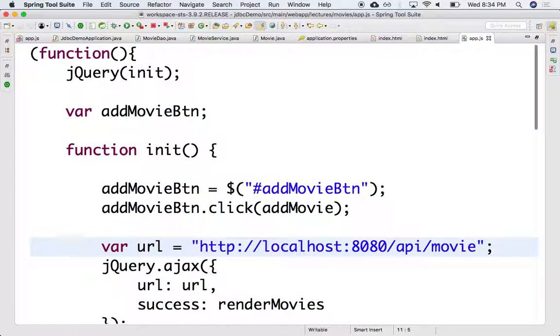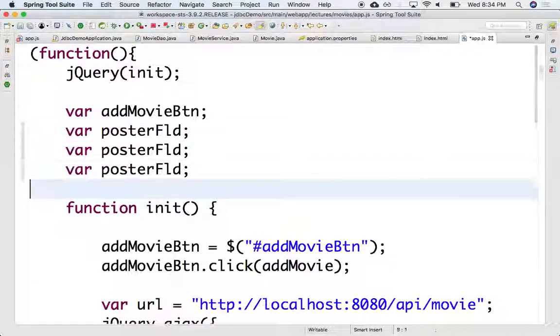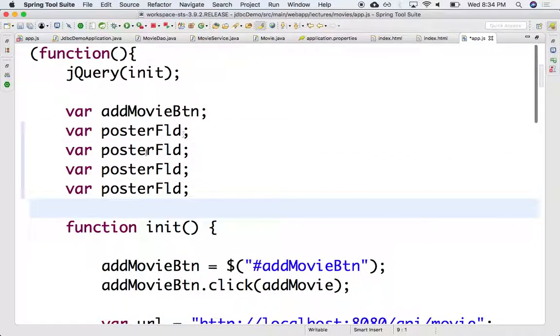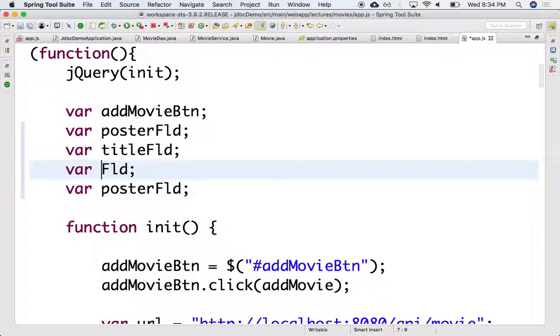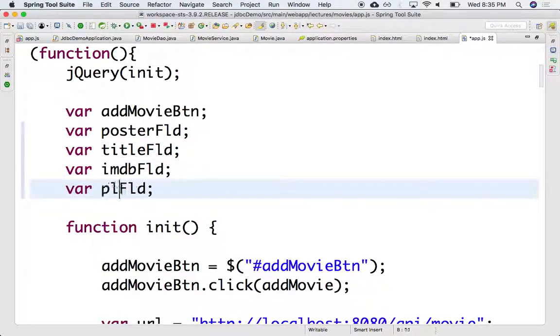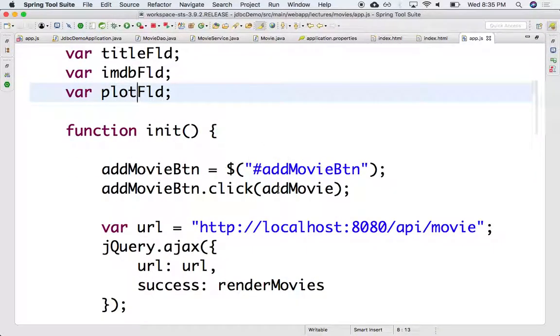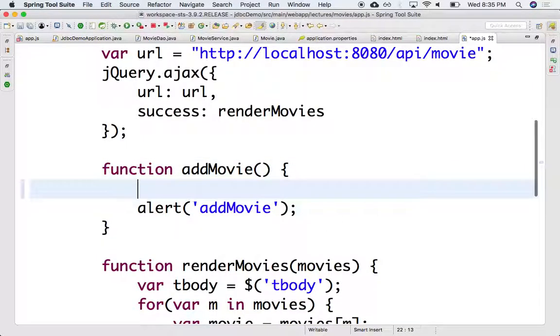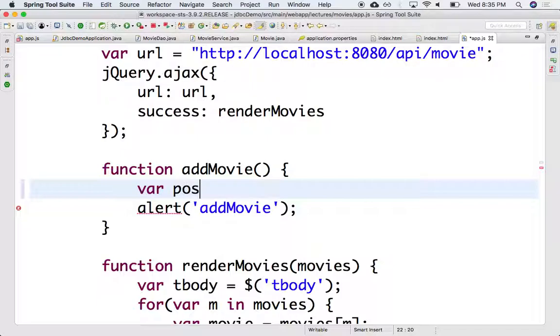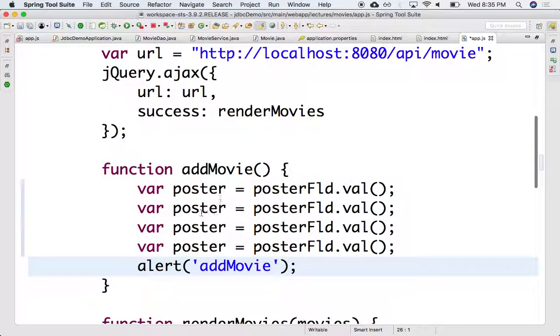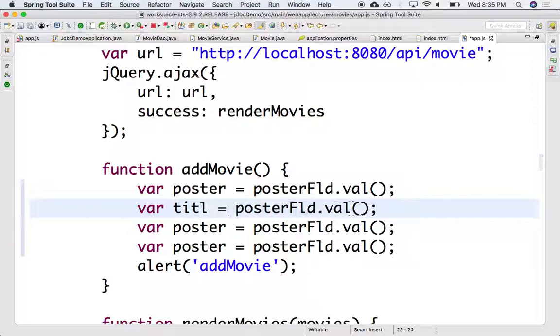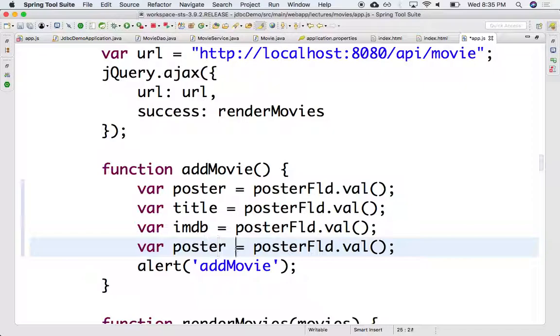So let's grab those. Let's go back to app, and we can just grab these. So it says var, we need poster field, this will be title field, this will be IMDb field, and the other one will be plot field. And we need to grab all these in the add movie. In the add movie we're going to fetch all these, right? So this will be the values. So we need the poster, it will be the poster field, grab the value. We need the title, we need the IMDb, and we need the plot.